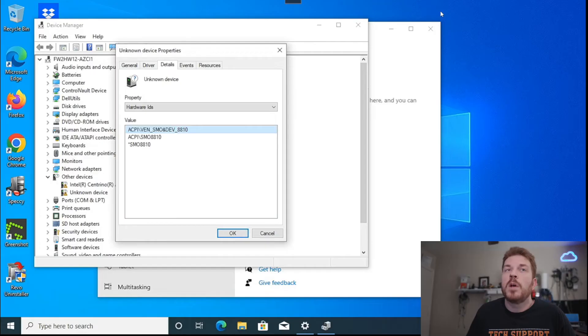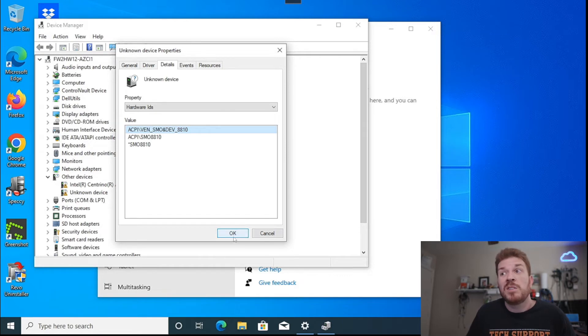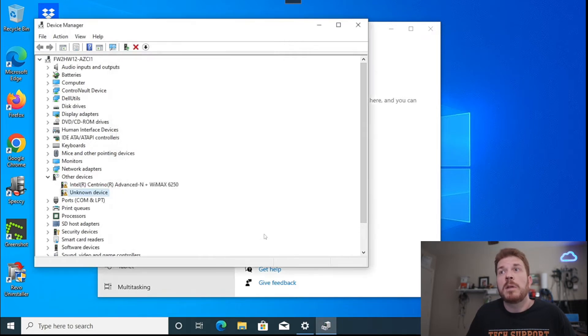What the freefall sensor driver does is detect when the machine is falling, and if it's midair, it will try to park the heads to the side so it doesn't damage the platters when the machine lands. Since we are running a solid state drive in this machine, this driver is not needed, so I'm not going to waste time downloading it.